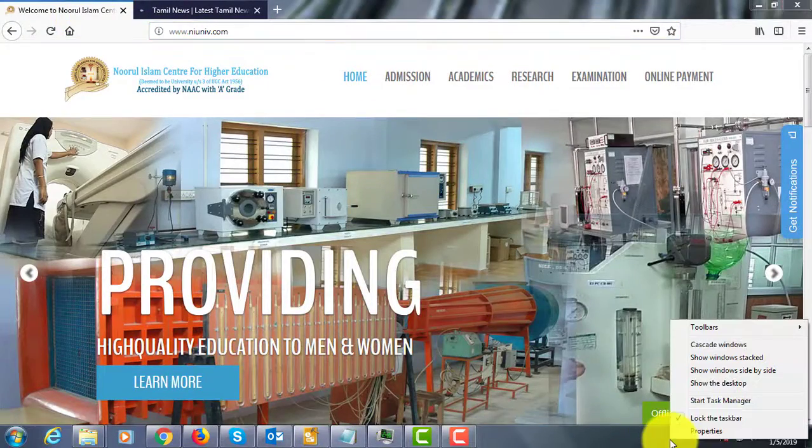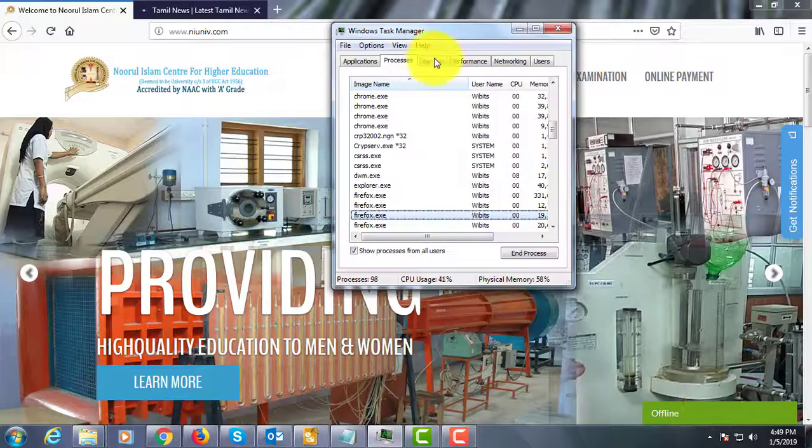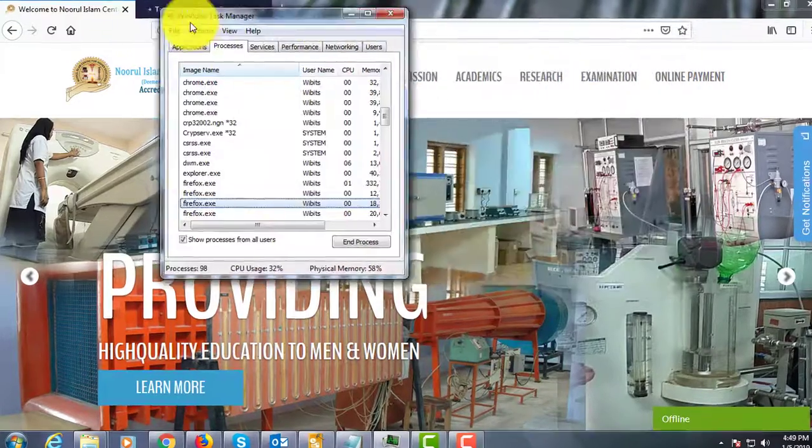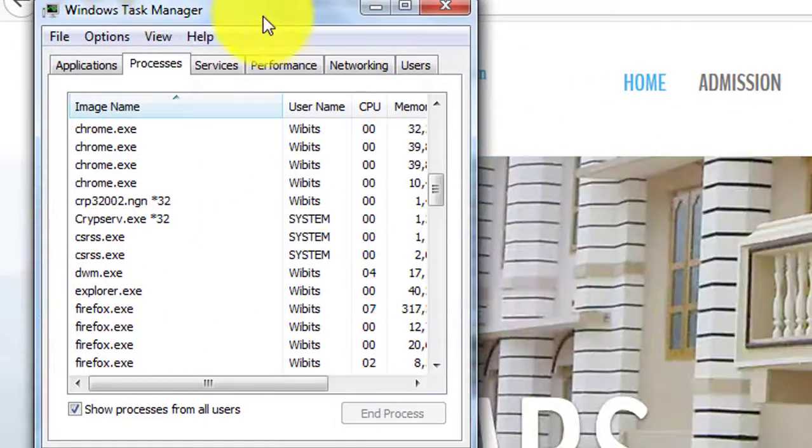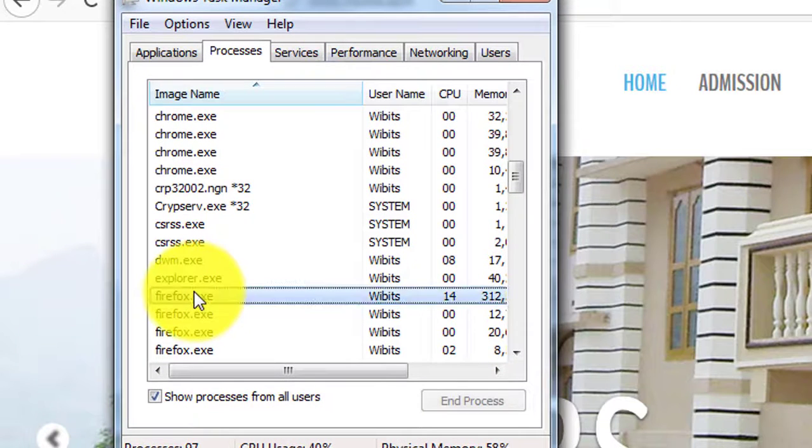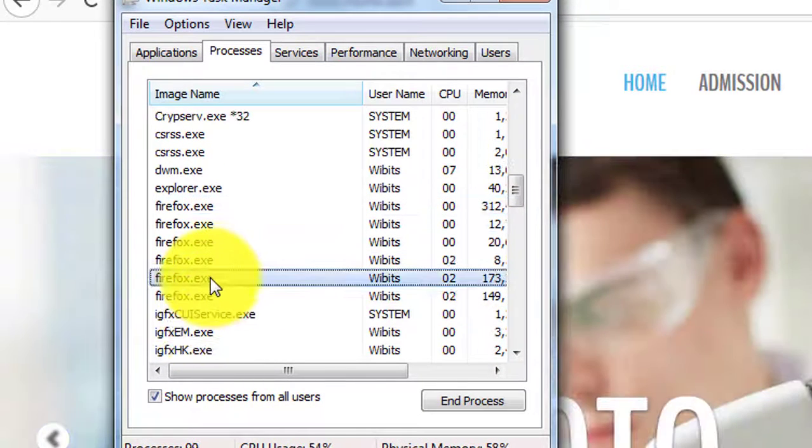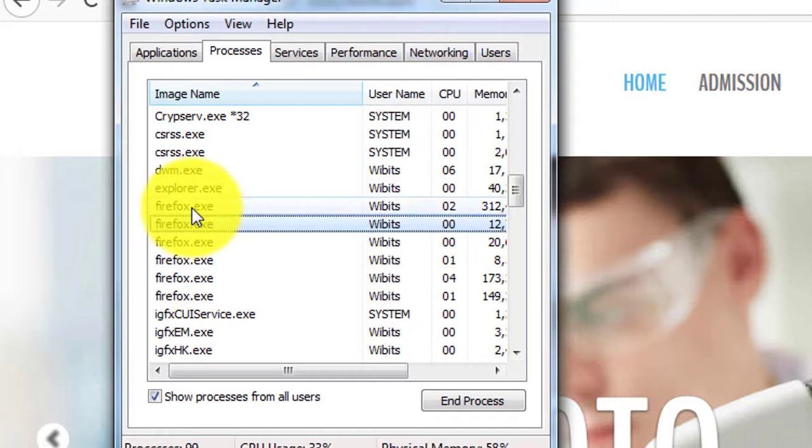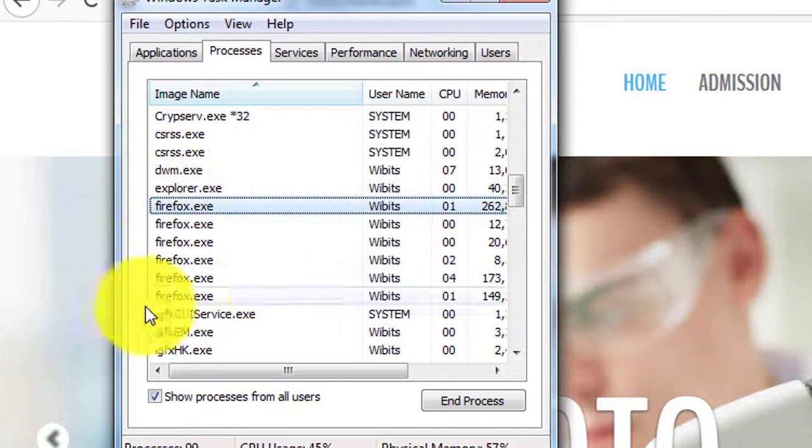Right click and click Start Task Manager. Multiple Firefox.exe processes running in Task Manager.